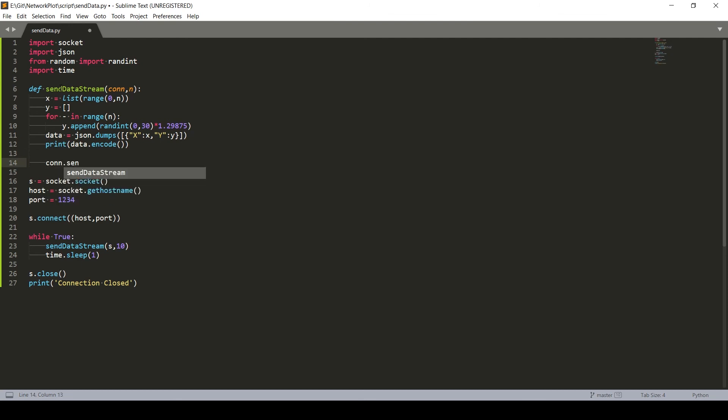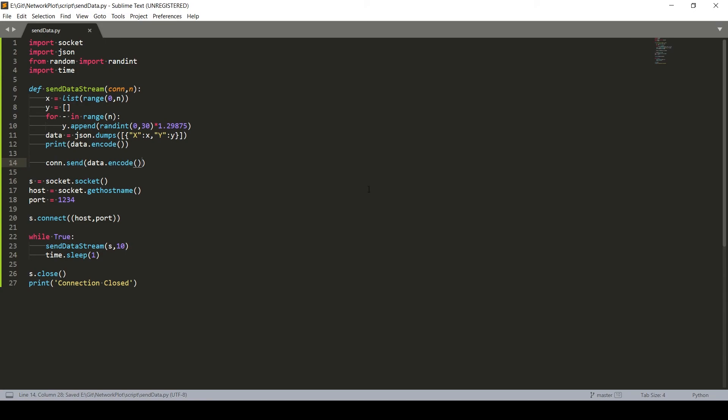Now we'll print this data over here and simply send this data.